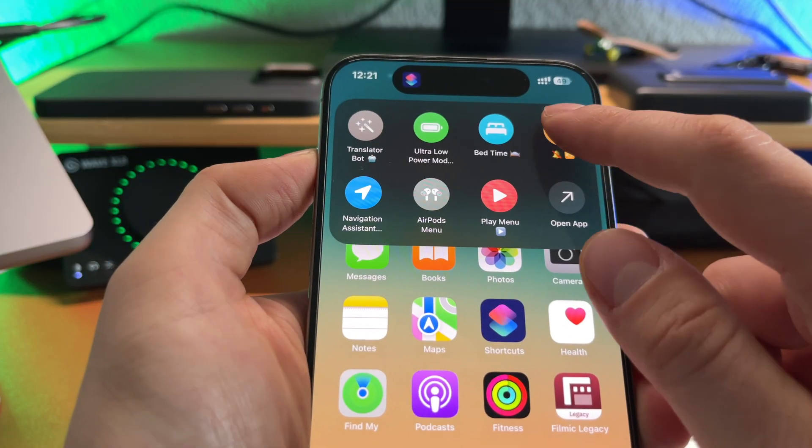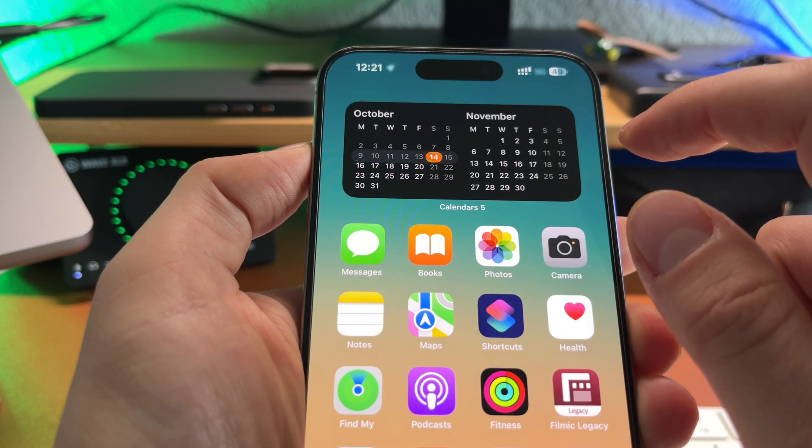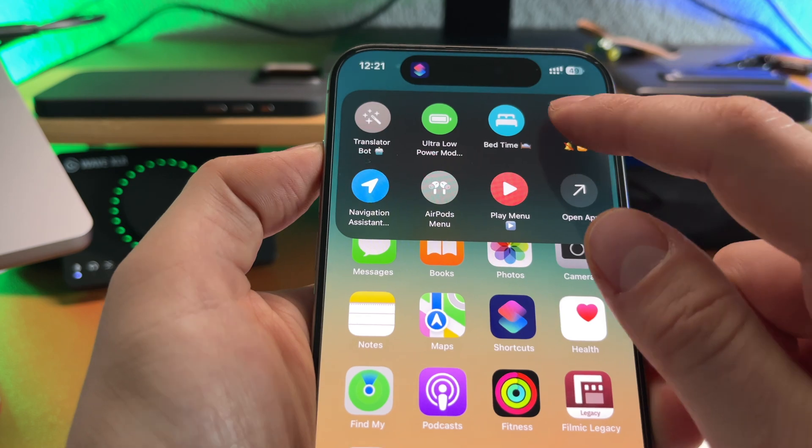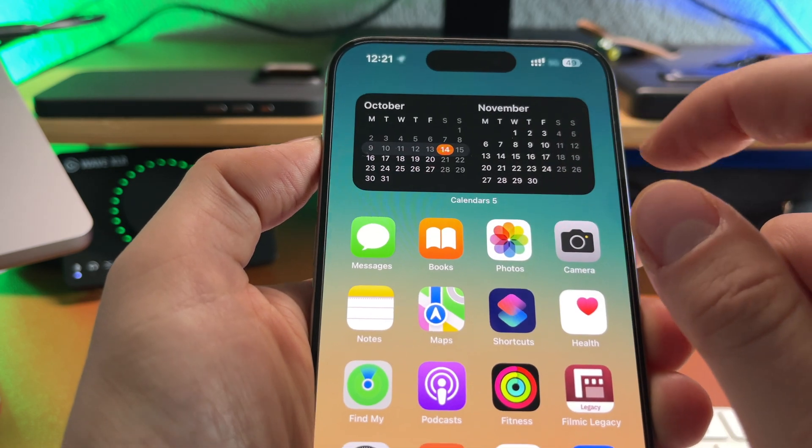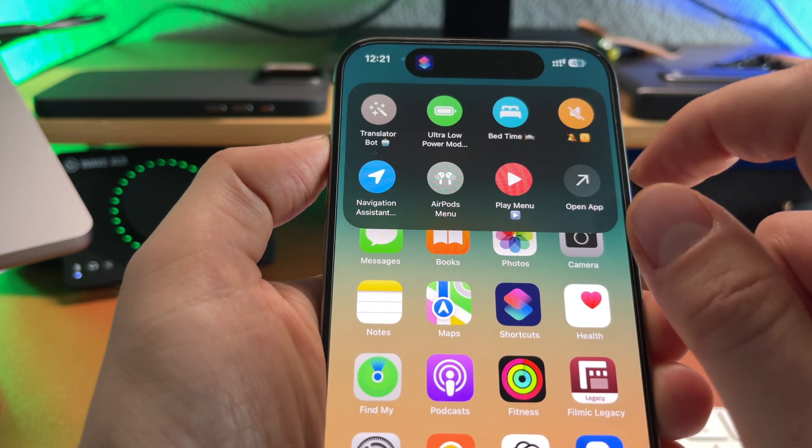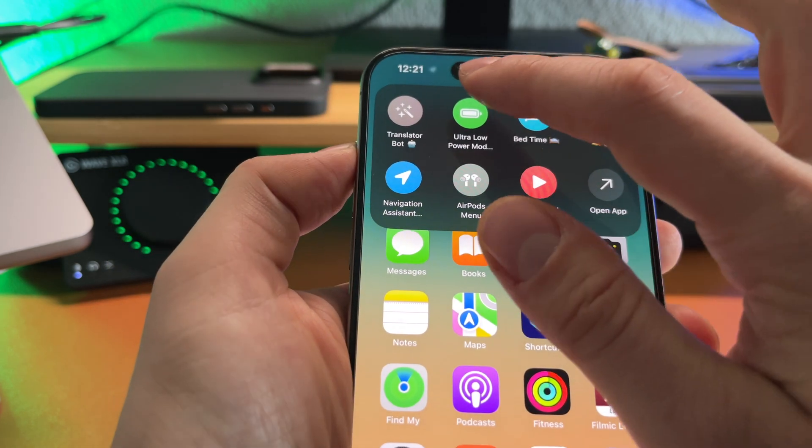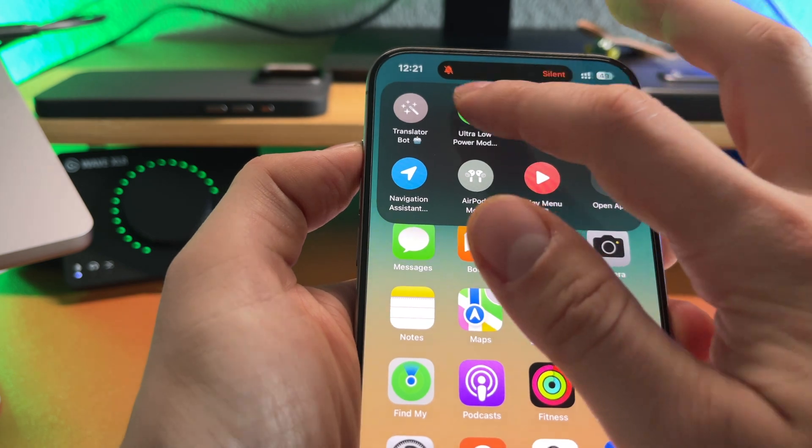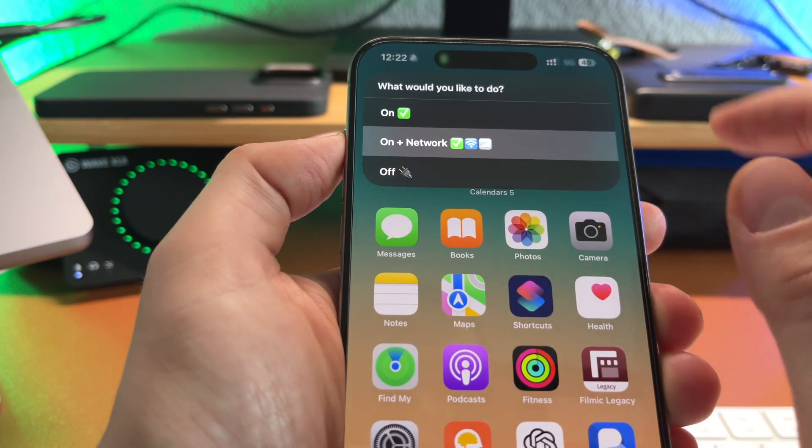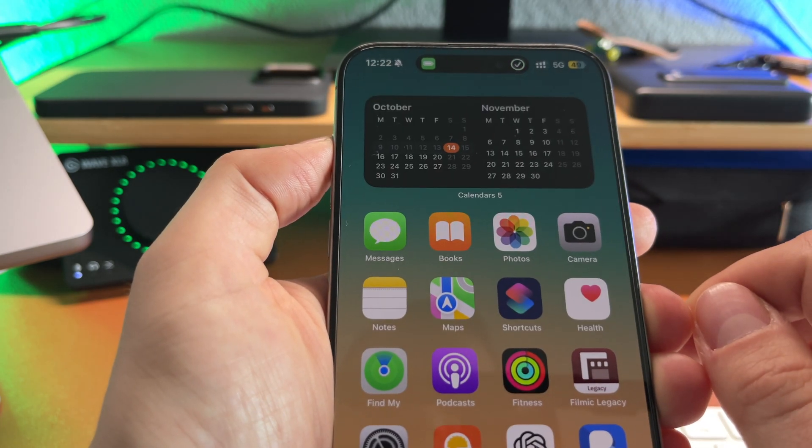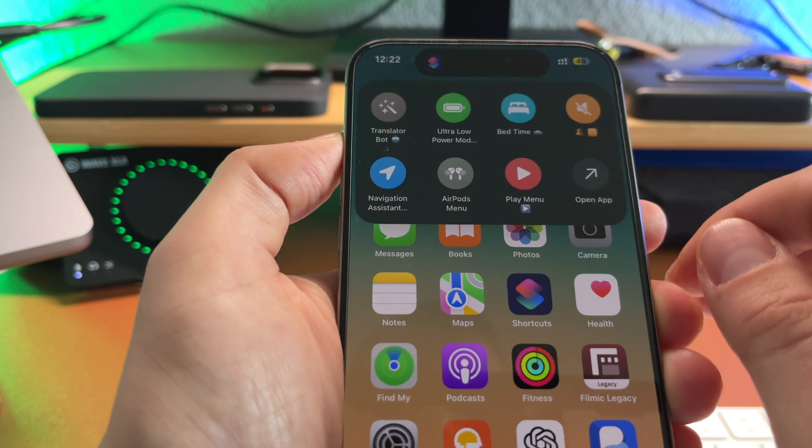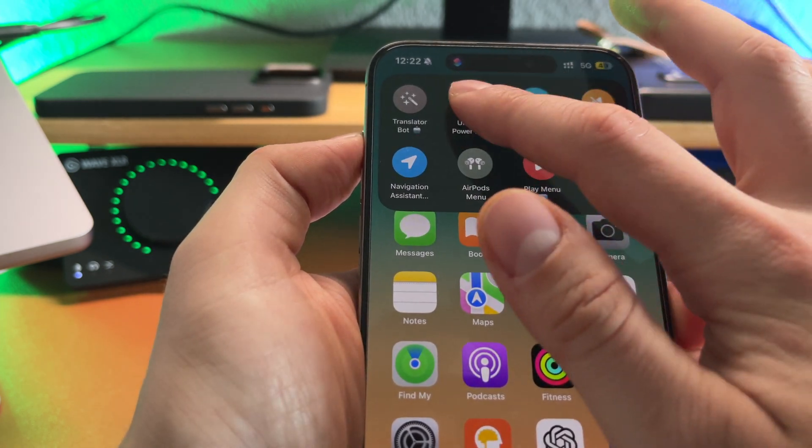Let me show you how it works on my iPhone. By pressing the action button I can access my most used shortcuts like translator bot, ultra low power mode, bedtime, navigation assistant, AirPods menu, play menu and as I mentioned earlier the virtual mute switch.